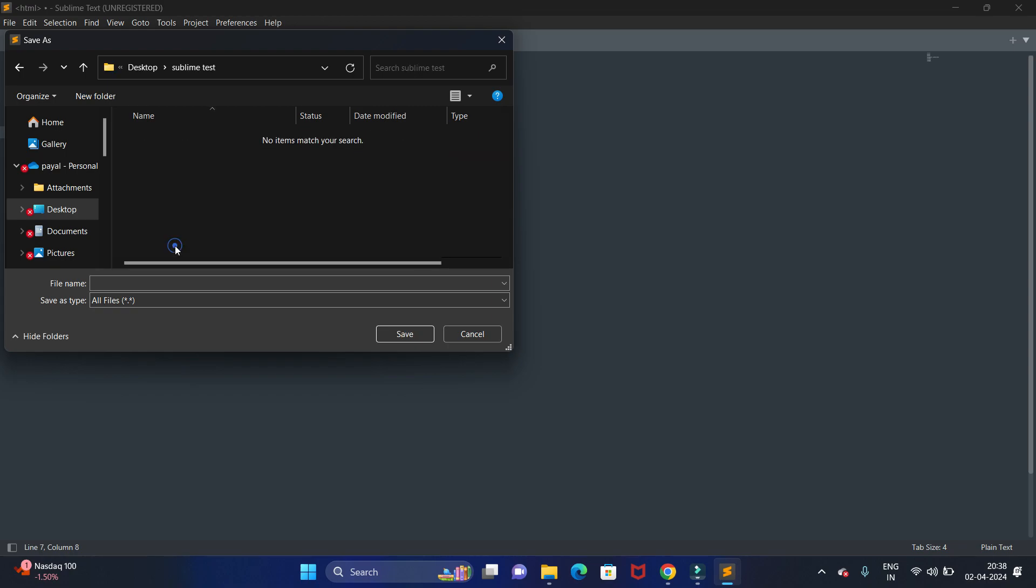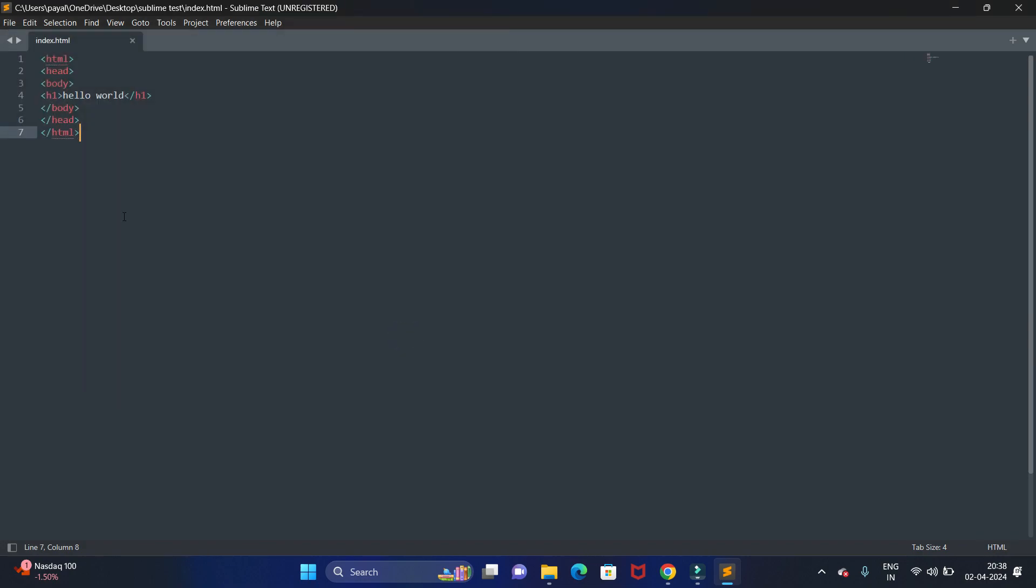Just open this folder and let's save as index.html. Here we are using .html as extension as we have written HTML code. Let's save it. We have saved our code. Let's try to run. Just close this.